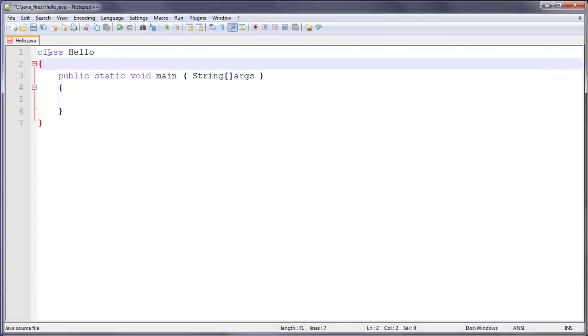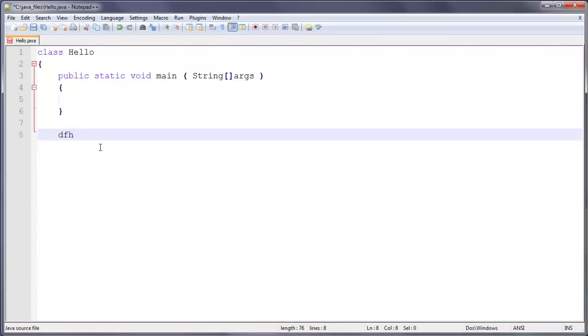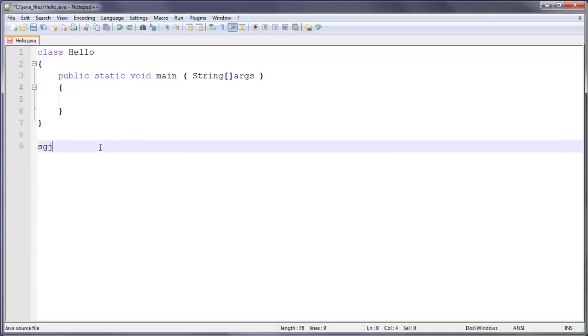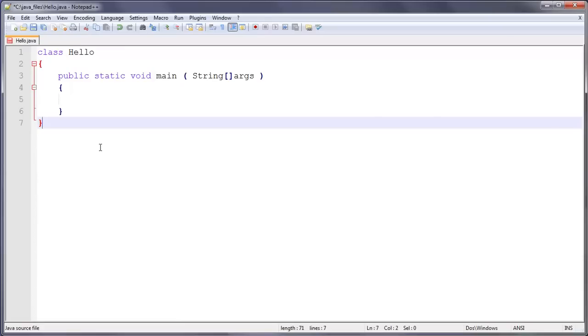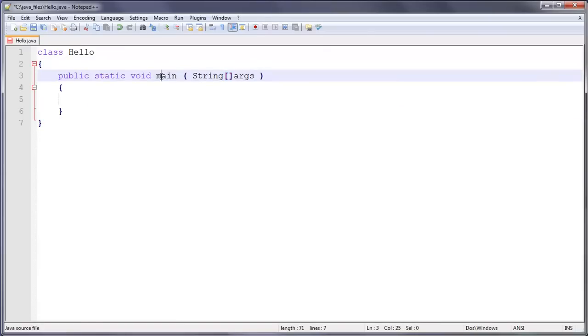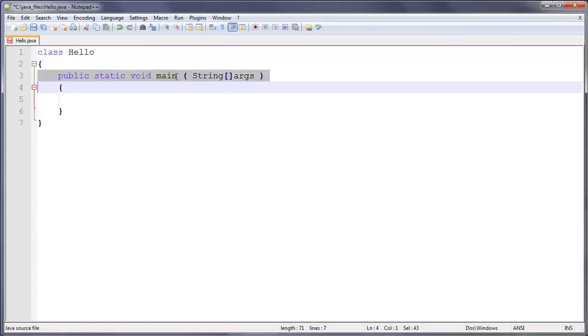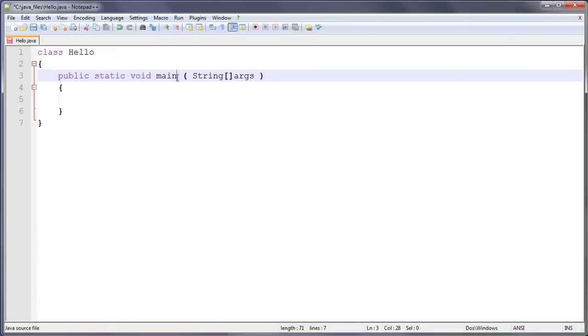I'll explain this now. This class Hello, basically everything goes inside this class. Nothing goes out here, it all goes in between those curly brackets. Then here is public static void main. You don't really need to know what this is at the moment. Basically all I want you to know is this main is like the first thing that we run when we run this program.